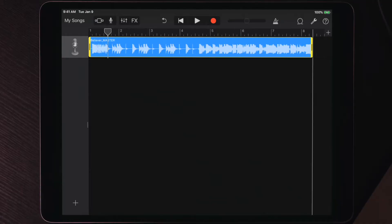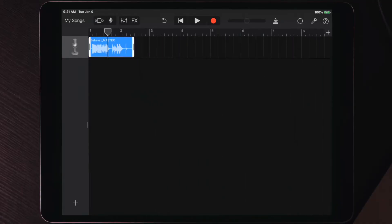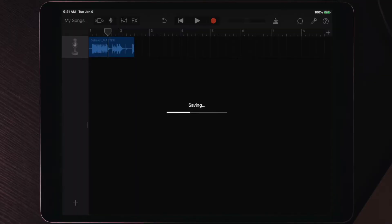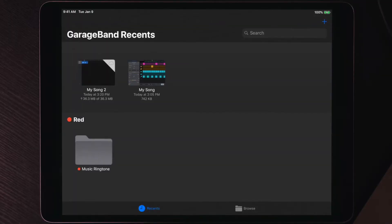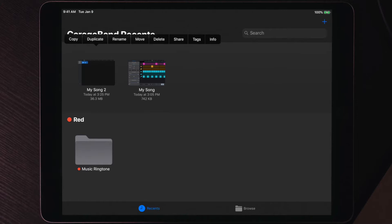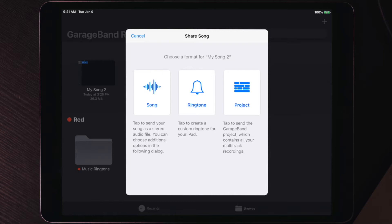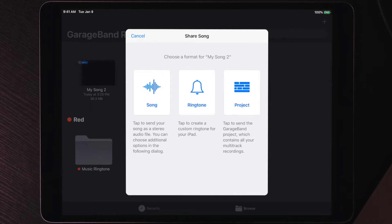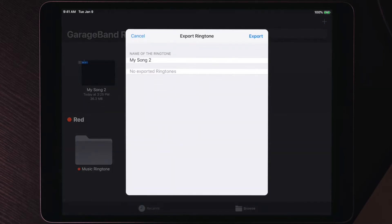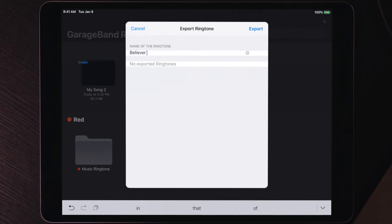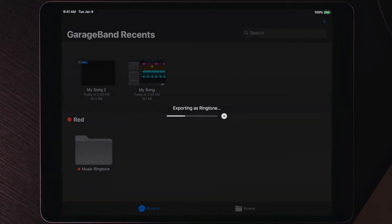Now you have just the song on the timeline. Press the spacebar or the play button and you'll hear the actual song playing. You don't have to keep the whole song — you can trim it down to the section you want for your ringtone. Once you're happy with it, tap 'My Songs' at the top left to go back to the library and save the file. Once it's saved, hold down on the project to get the options bar at the top, then tap Share.